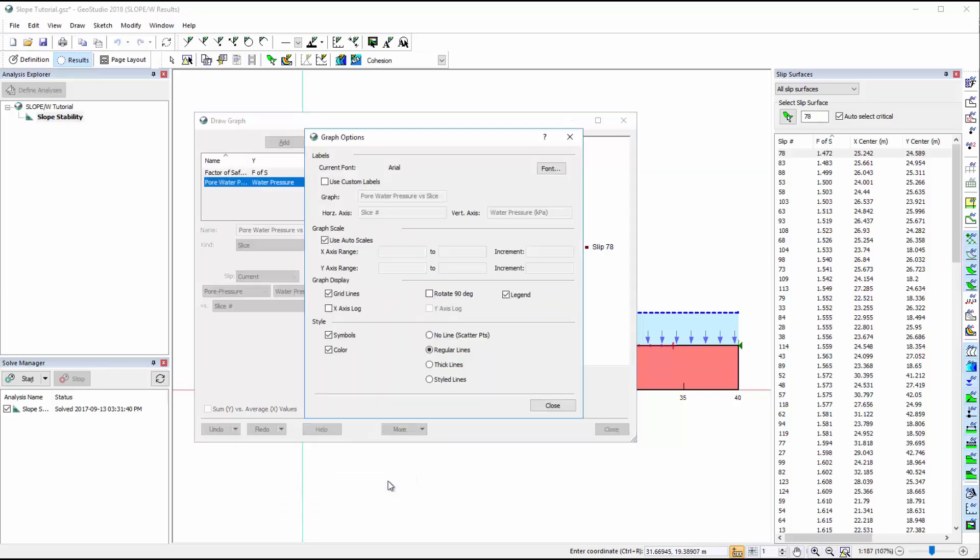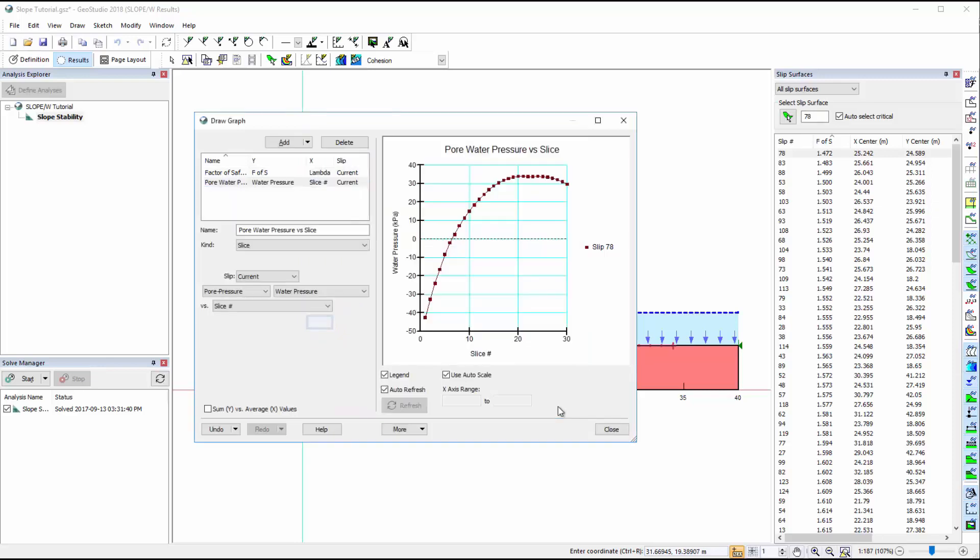Under Options, we can change the visualization of each plot by customizing the labels, changing the scale of each axis, rotating the graph 90 degrees, adding or removing the legend, or changing the line style.